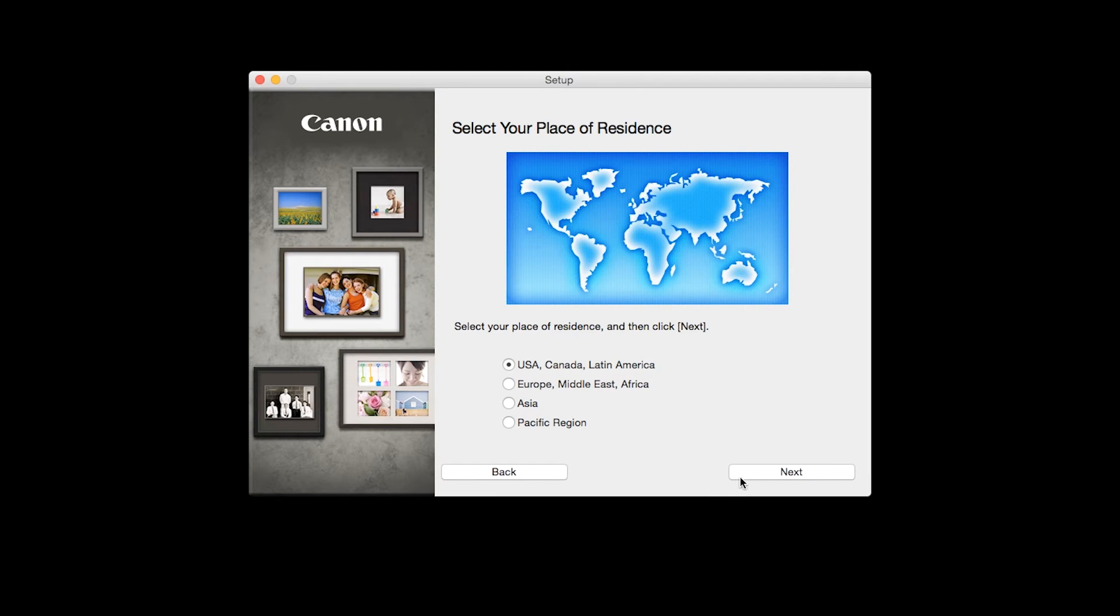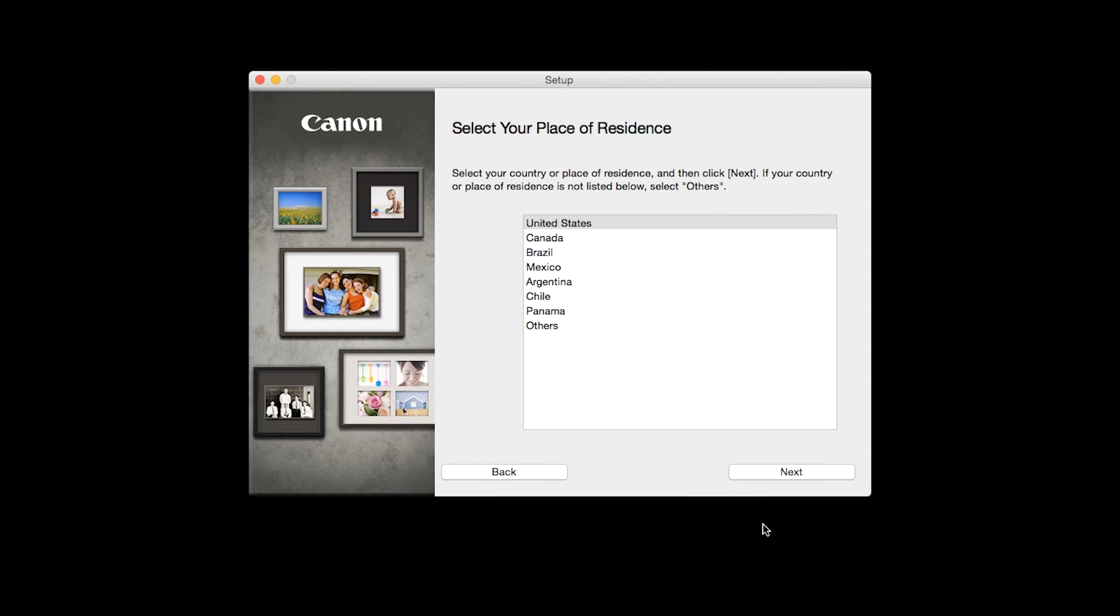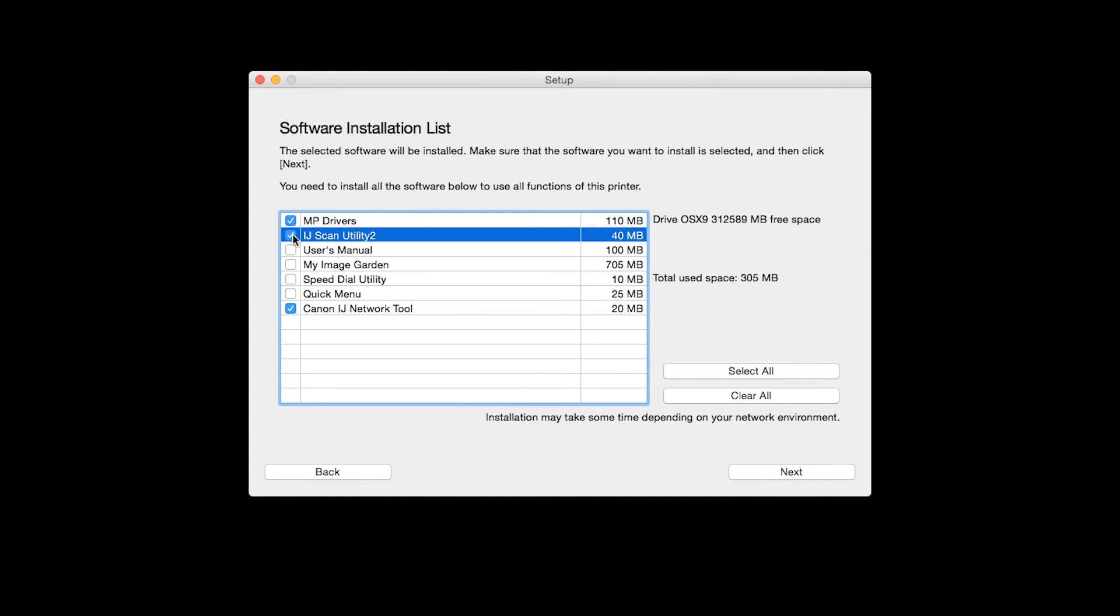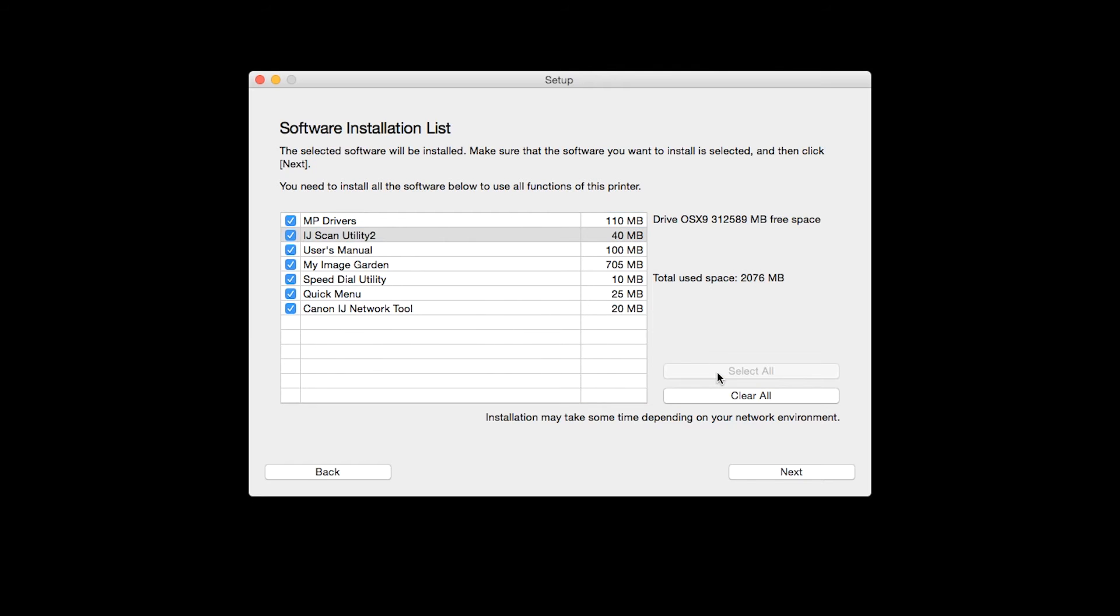Select your place of residence and click Next. A list of applications will appear. To use the scan feature on your printer, please select IJ Scan Utility 2. If you would like to take advantage of all the applications available, simply click Select All. Additional screens will appear. Just continue forward by selecting Next.